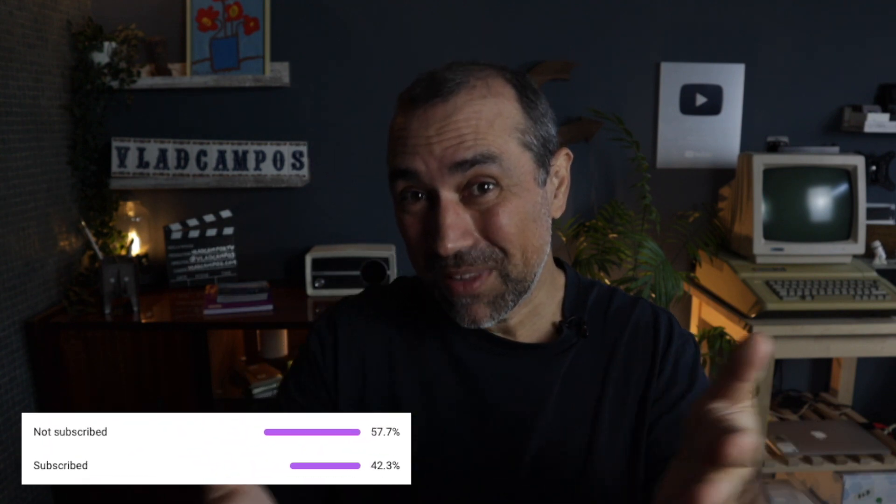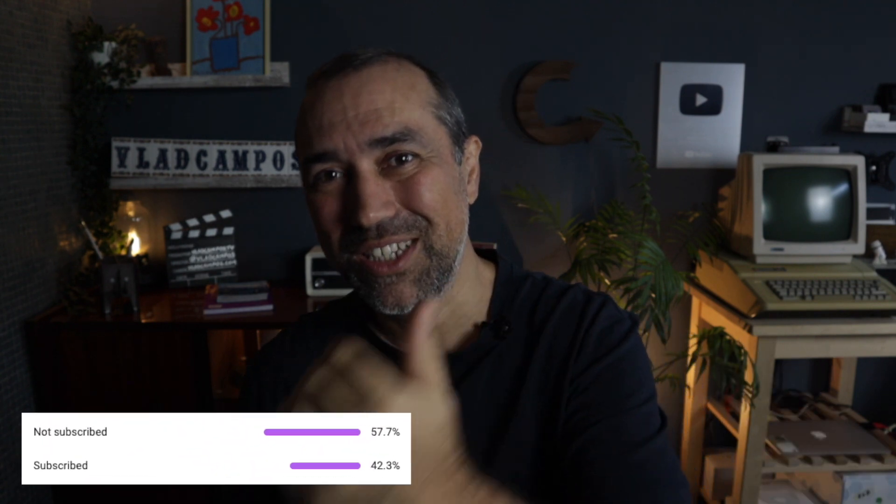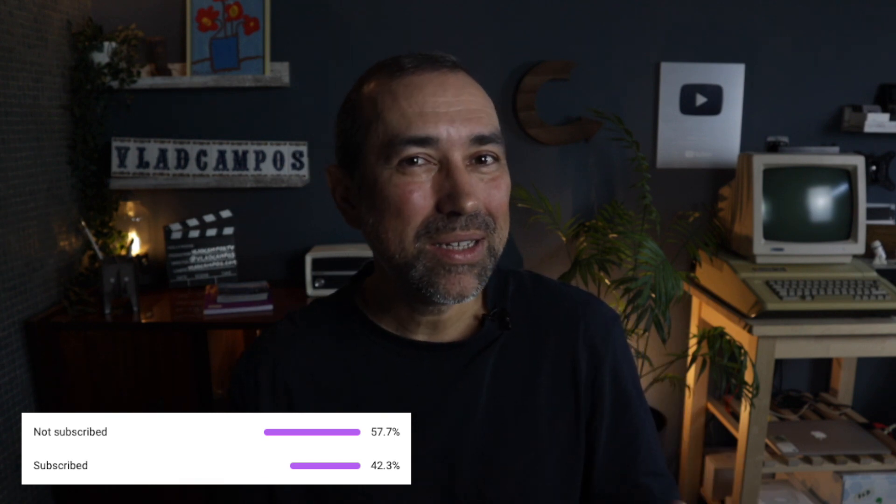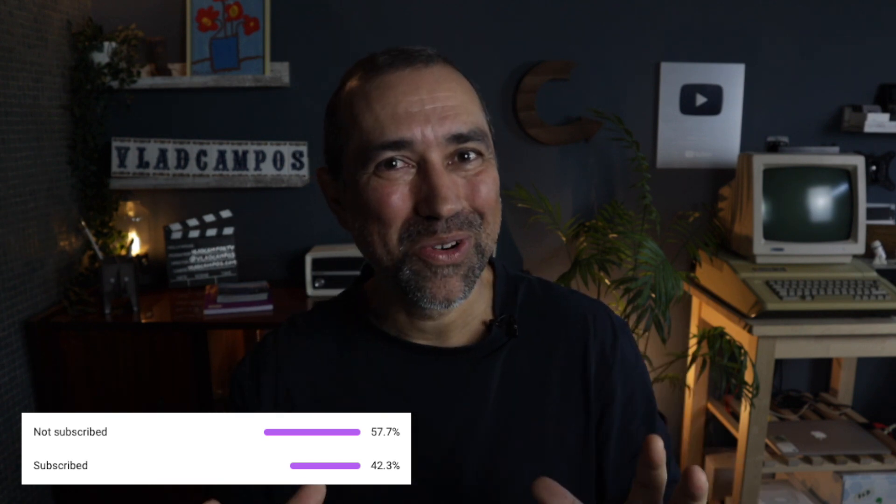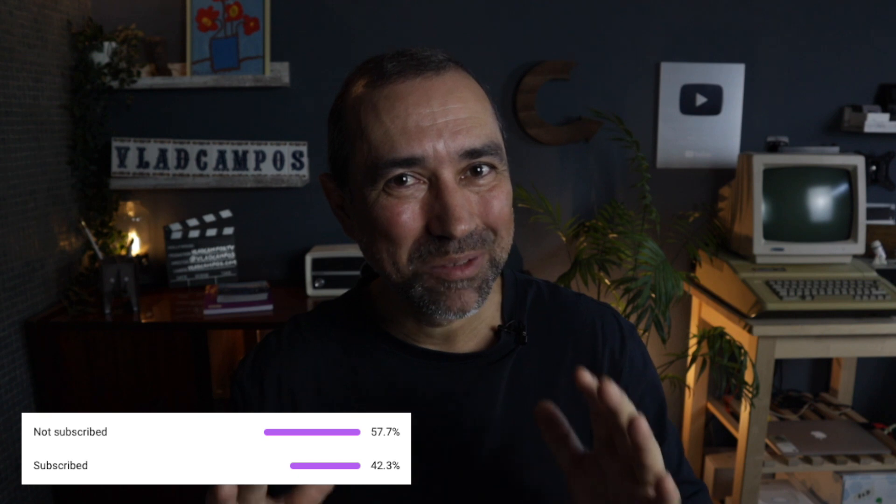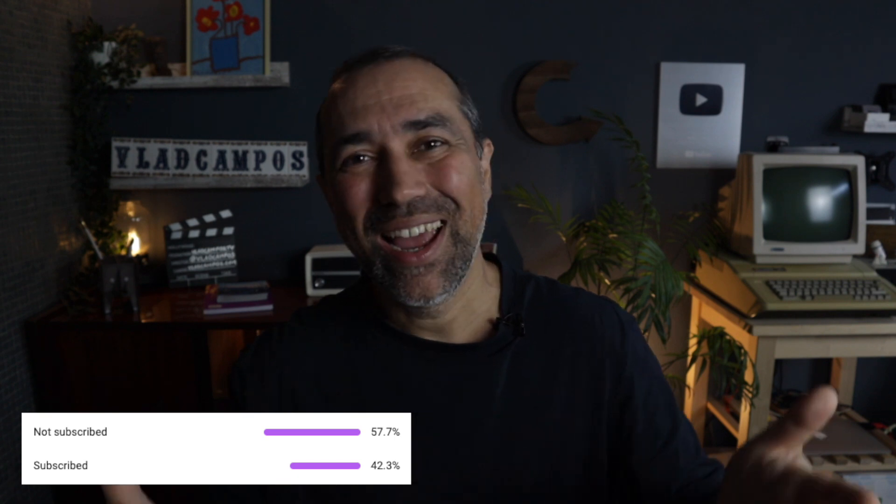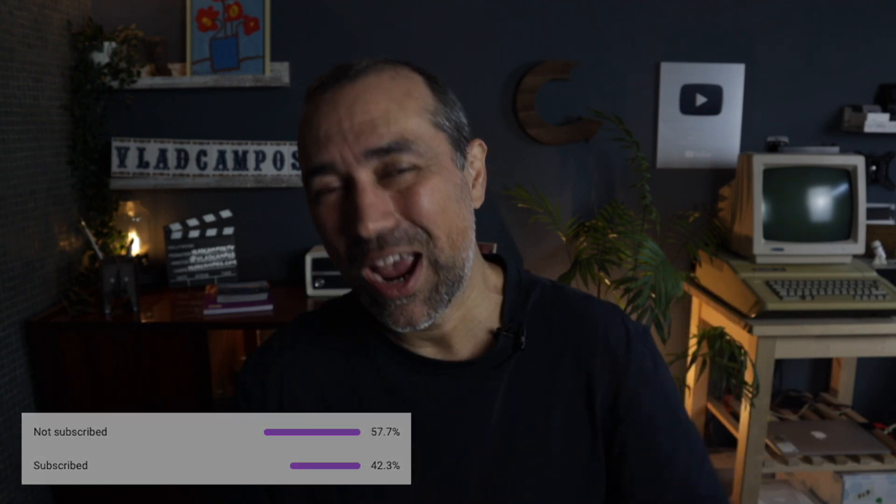There will be another video about templates, and this is the perfect segue to ask you to subscribe to the channel if you like what I do here, because more than half of you are not subscribed, and subscribing helps a lot.